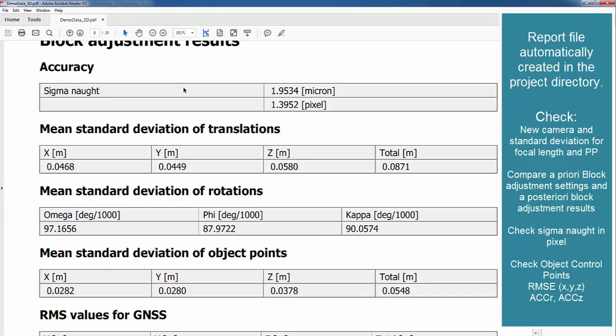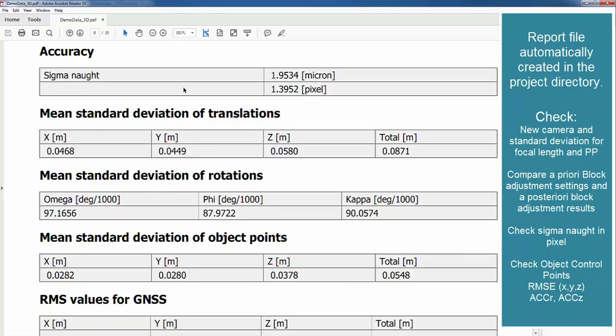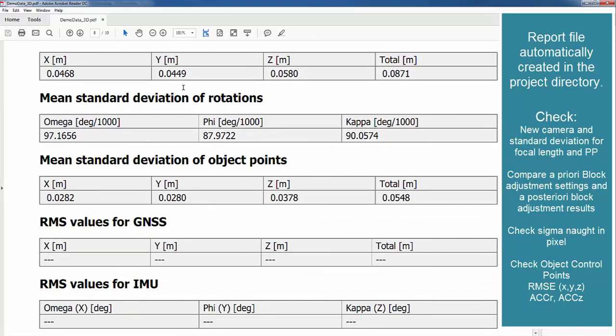Where we see here our mean standard deviation of object points which is here around 3 cm in position and around 4 cm in height. In general we want to reach similarity in a priori and a posteriori. So this here is what we expected to have.